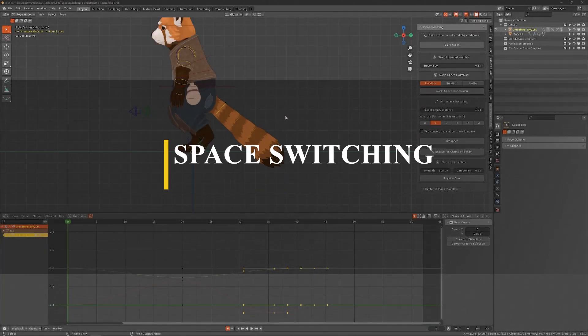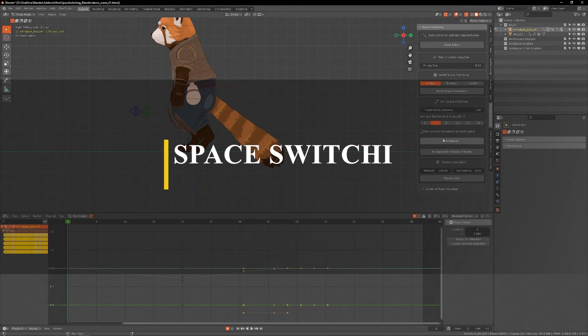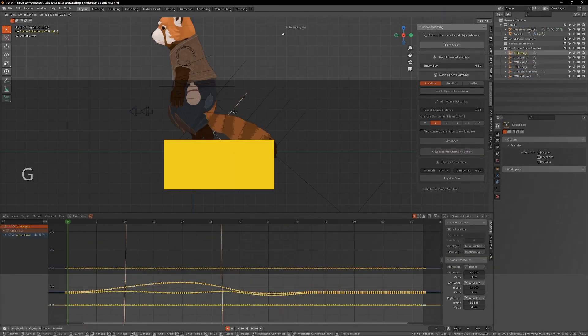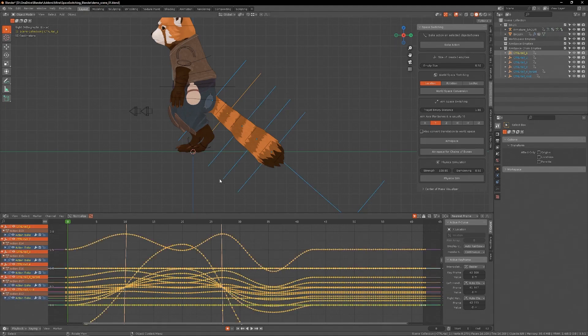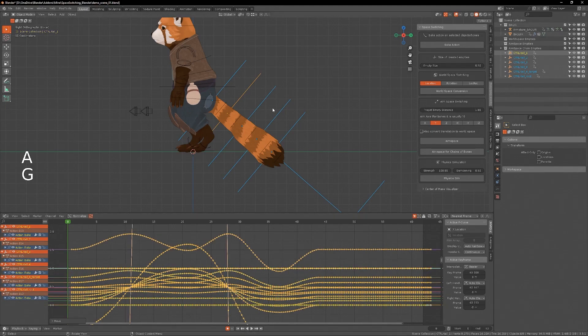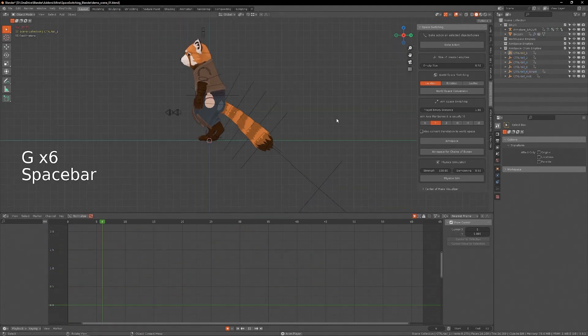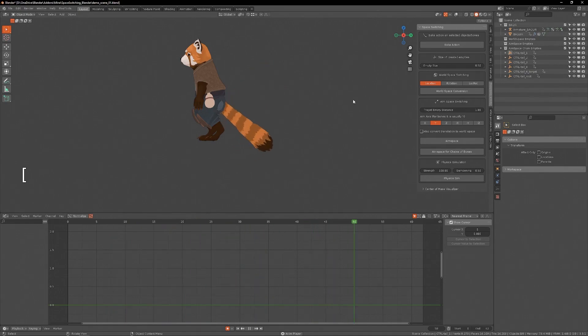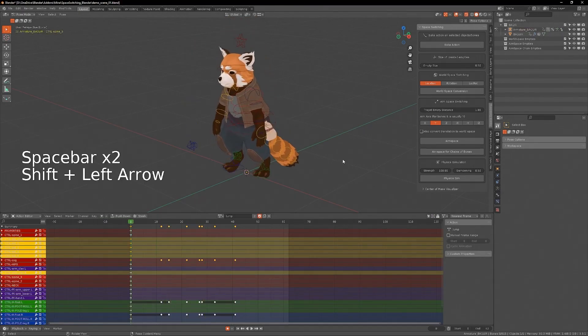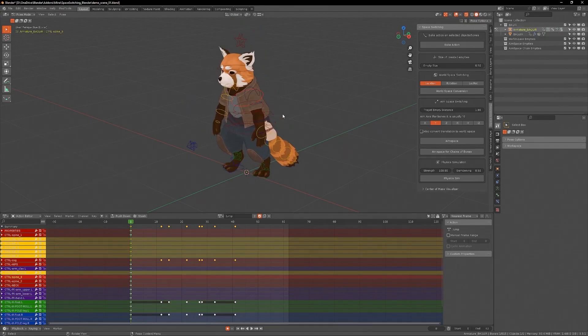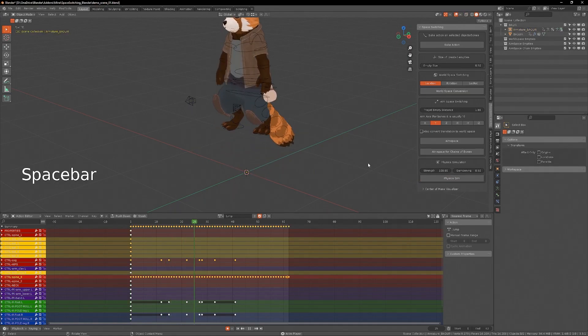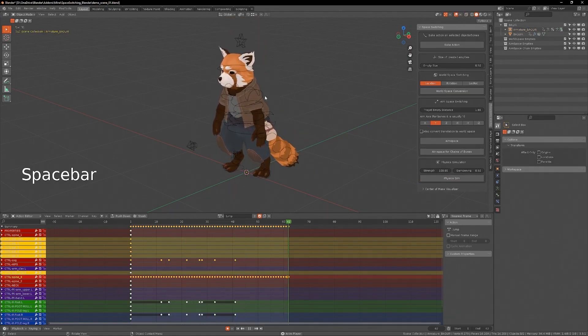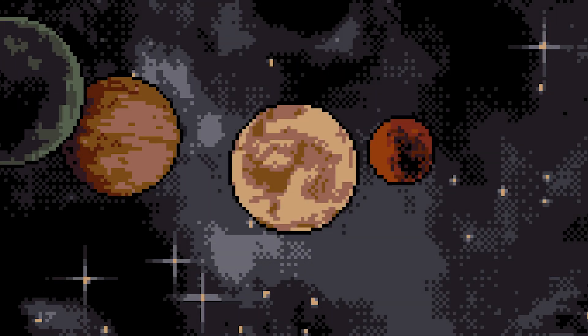Last but not least, we have an add-on that will help you with a powerful technique when animating and it is called Space Switching. This add-on, generally speaking, automates the process of switching world and aim spaces as well as adding physics simulations to your bones. All these features will help you add those subtle additional movements to your characters without having to manually keyframe every little action. And there you have it.